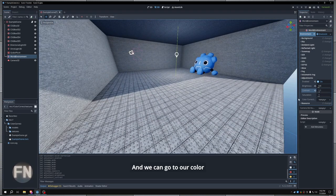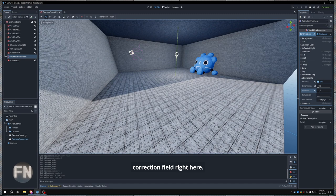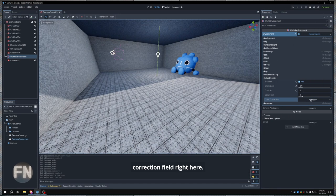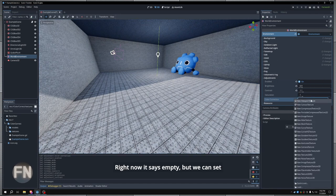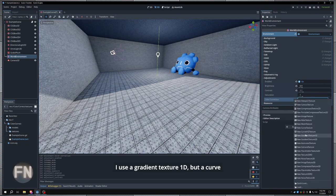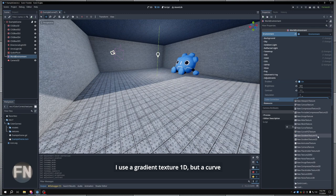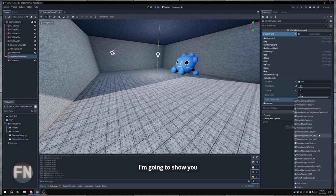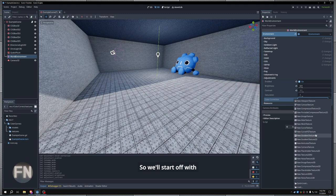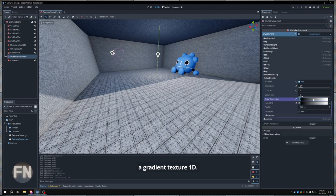And we can go to our color correction field right here. Right now it says empty. But we can set it to any one of these things. I use a gradient texture 1D. But a curve XYZ texture also works as well. I'm going to show you how to do both by the way. So we'll start off with a gradient texture 1D.